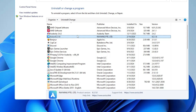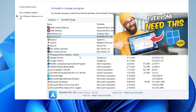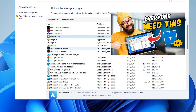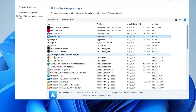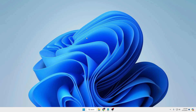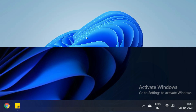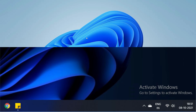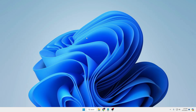I also recommend using a third-party uninstaller like Revo Uninstaller or Wise Uninstaller to completely remove applications including leftover registry entries and files from the C drive. I've already created a video on that. Additionally, if you're using pirated or non-activated Windows, reinstall your Windows and get a product key directly from the Microsoft website. Using pirated Windows puts your entire system at risk.